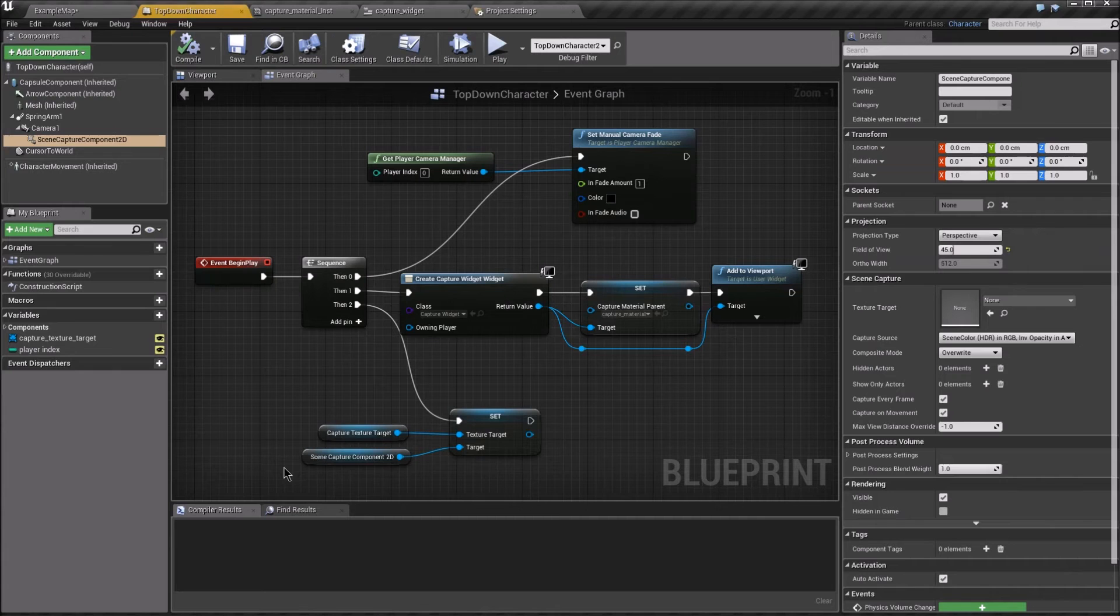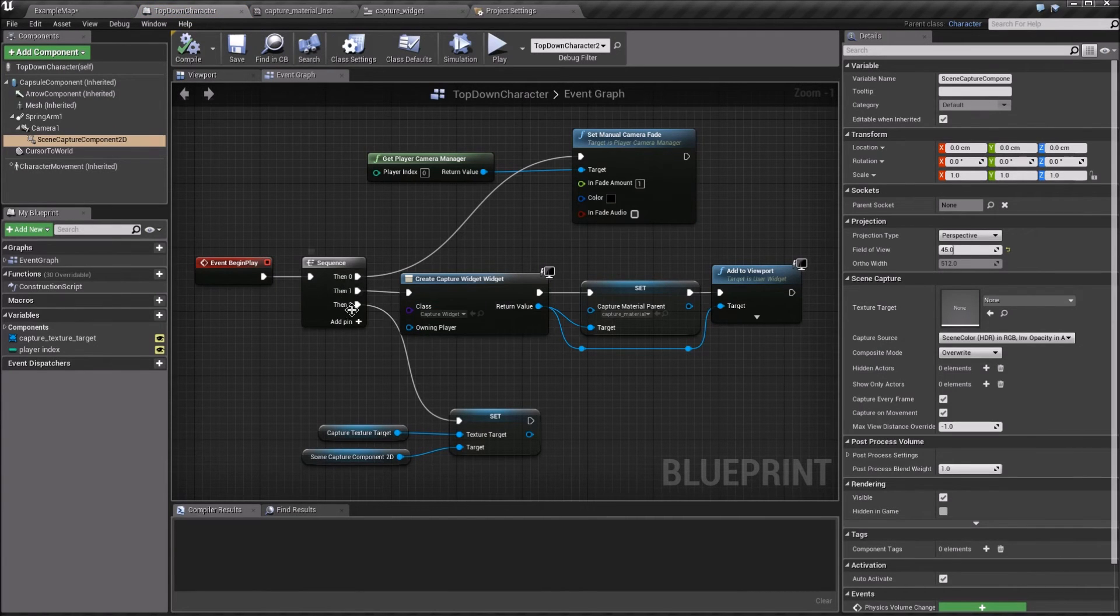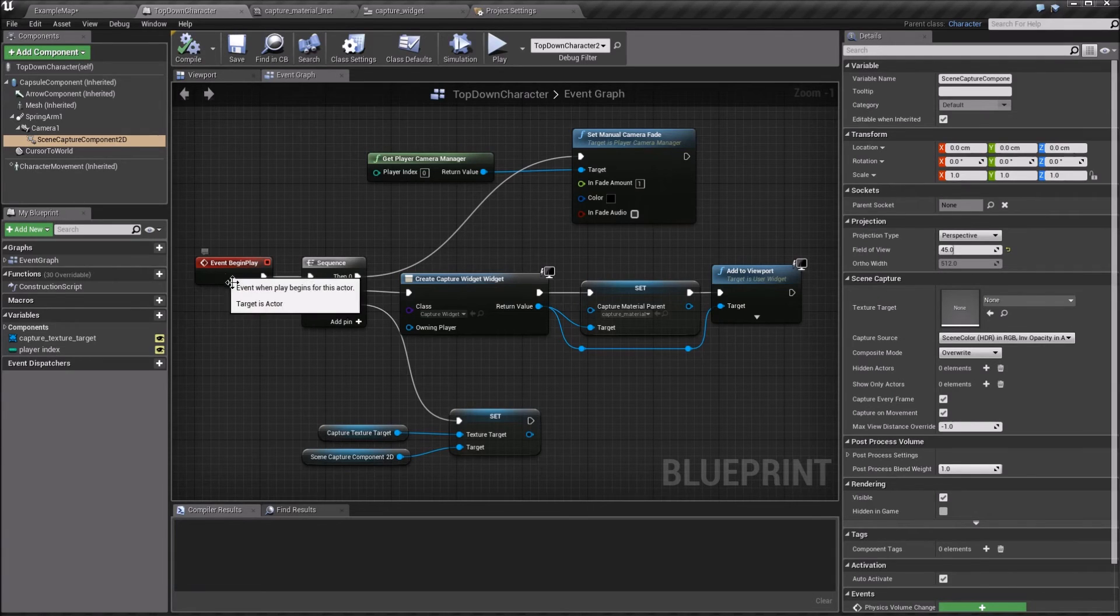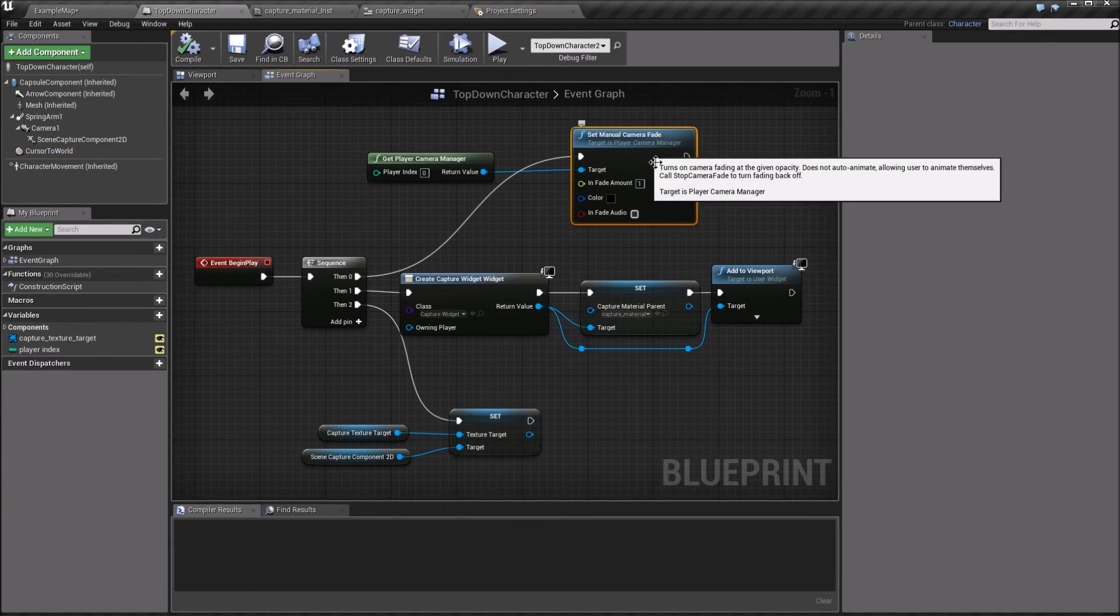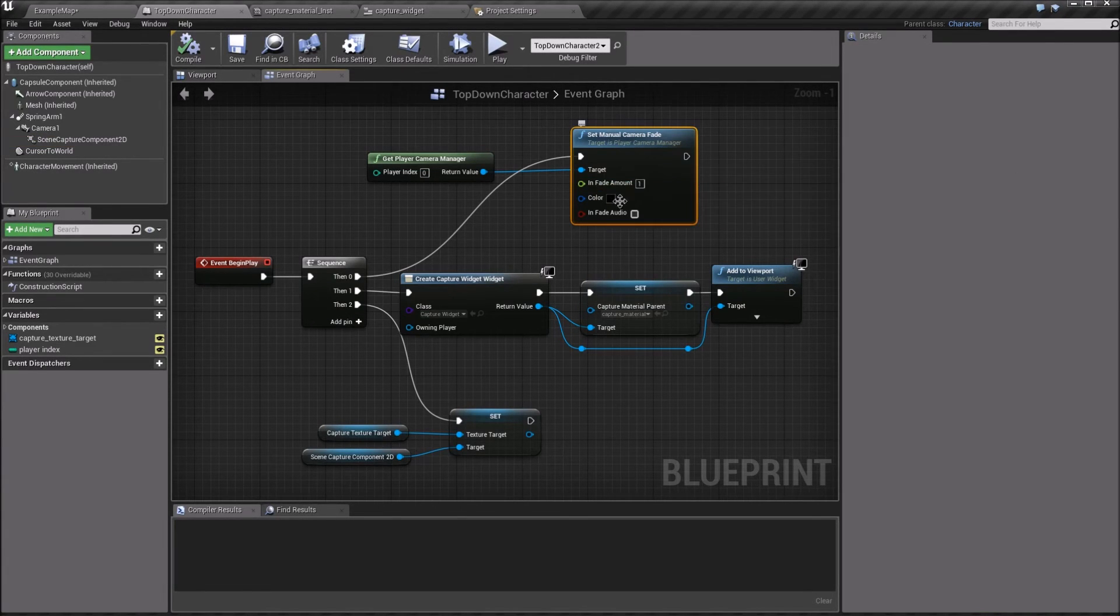Now back in our character, there are three things we need to do on beginPlay. The first is to fade the camera to black for player zero.